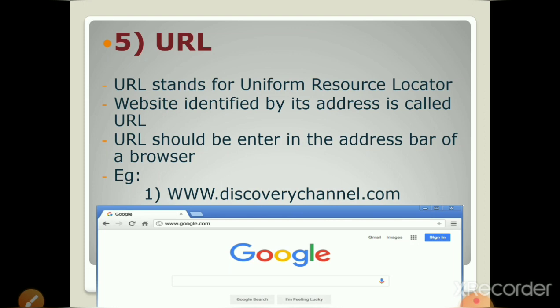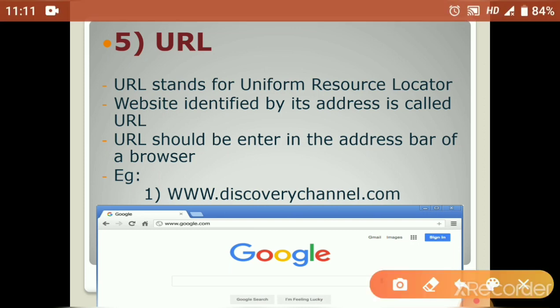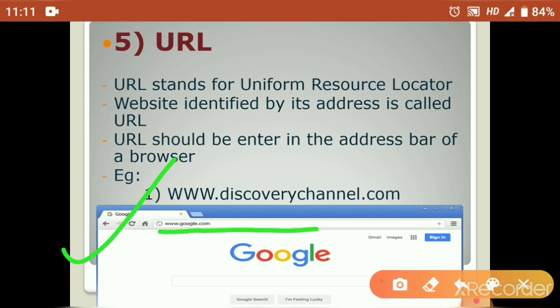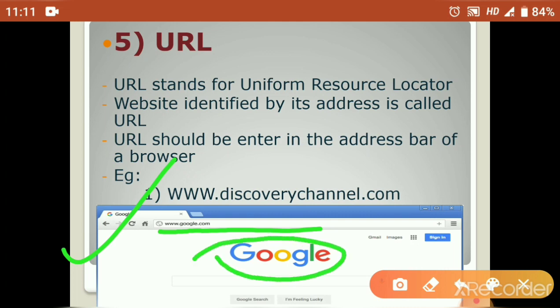One more example is www.discoverychannel.com. Here, this is the home page of Google Chrome, and in this, this is the address bar. In the address bar, we have to type the URL, meaning the address of the website. Here, typed is www.google.com and we can see that the front page, meaning the home page of Google, is opened here.